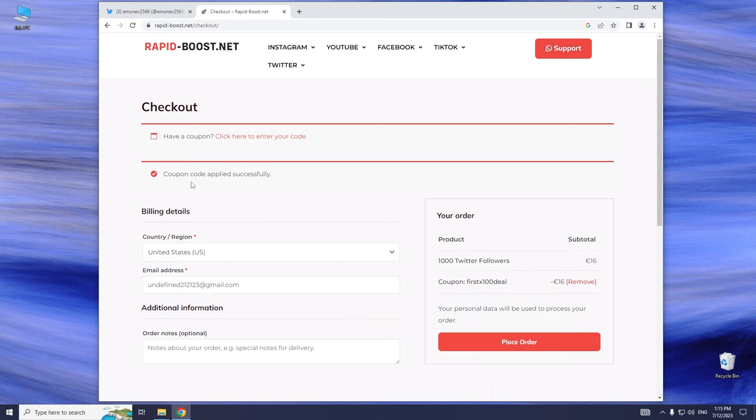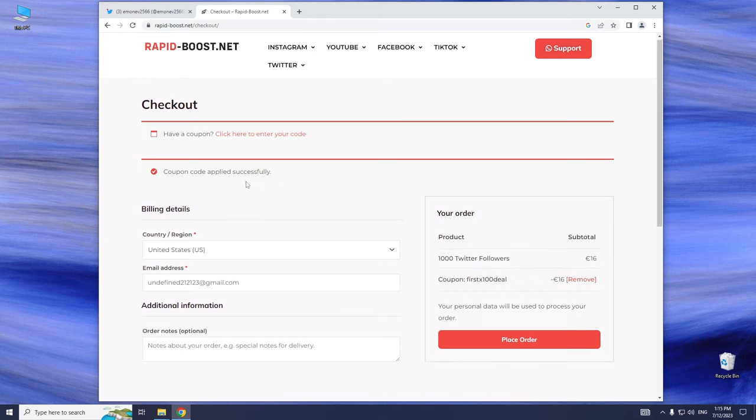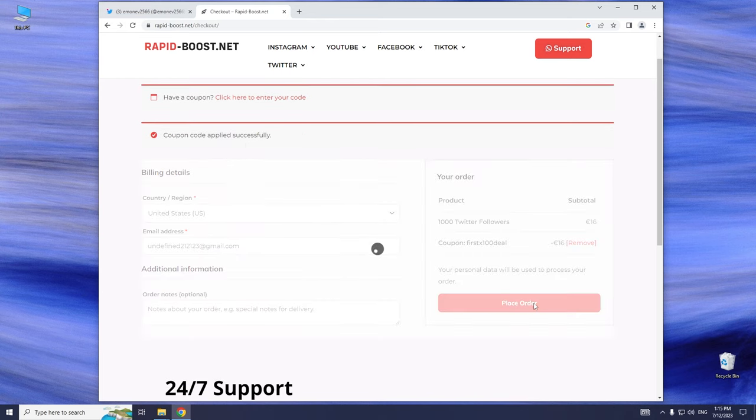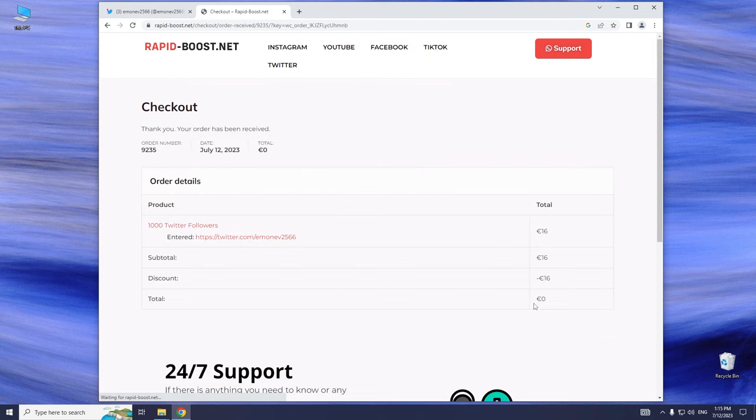Let's not forget to fill in all the necessary data. If everything is correct, all we have to do is just click Place Order.